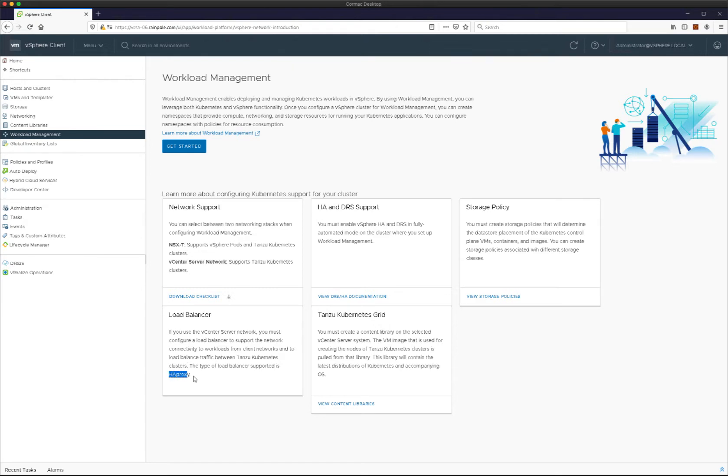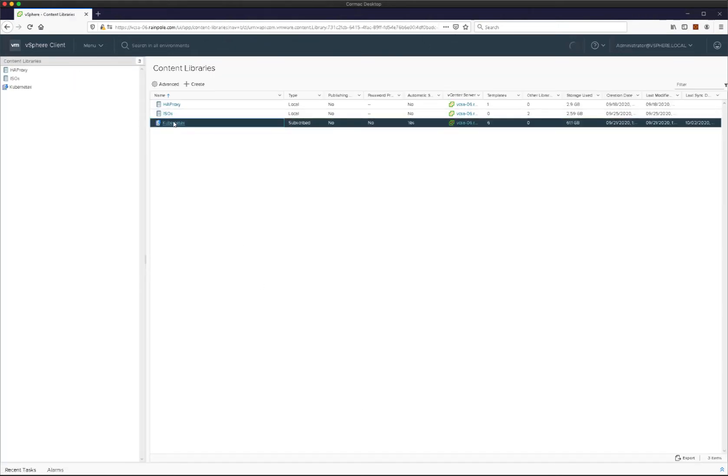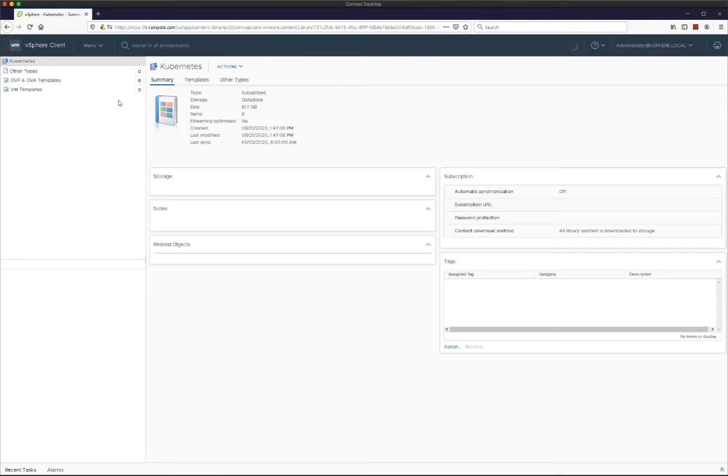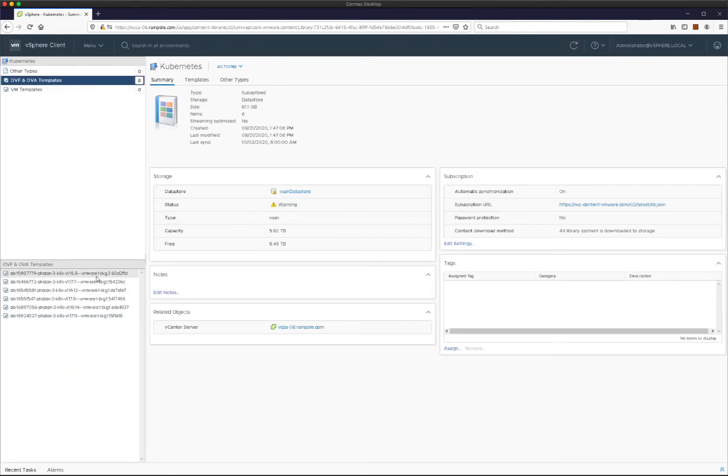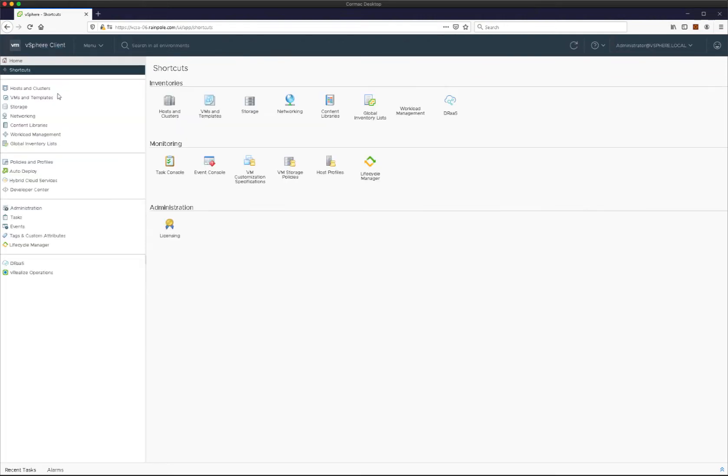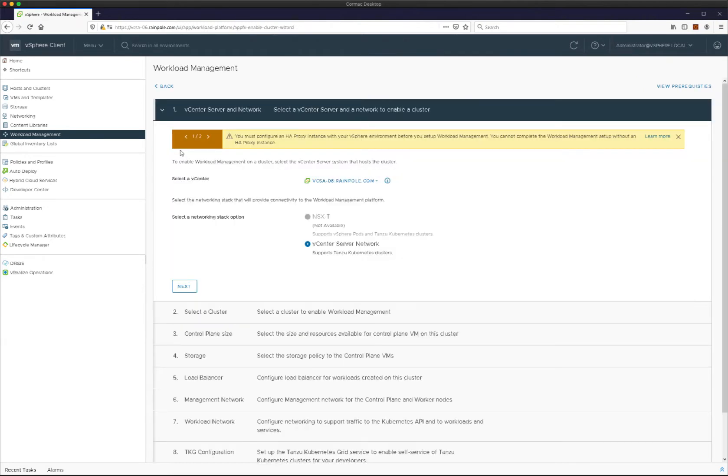So I already have an HA proxy deployed and at this point I already have the prerequisites such as a content library that contains the images for my TKG guest clusters. So everything is in place for us to start with workload management, which is essentially the deployment of vSphere with Tanzu.